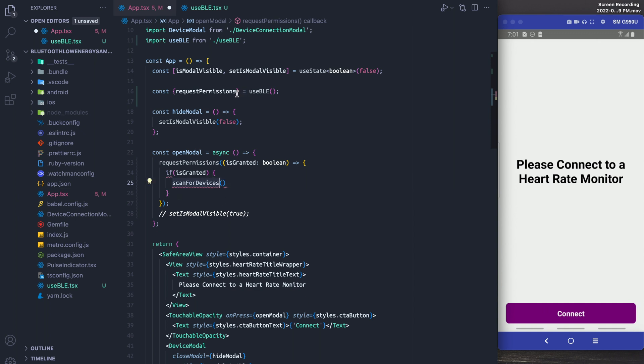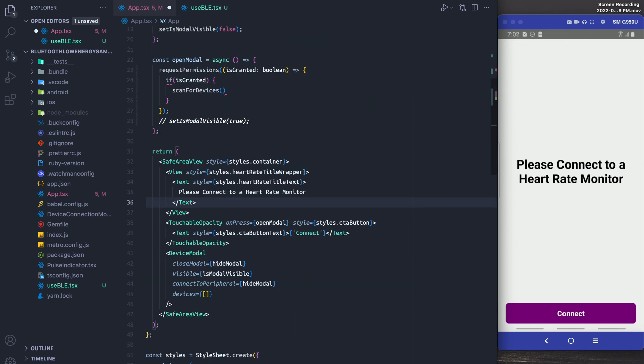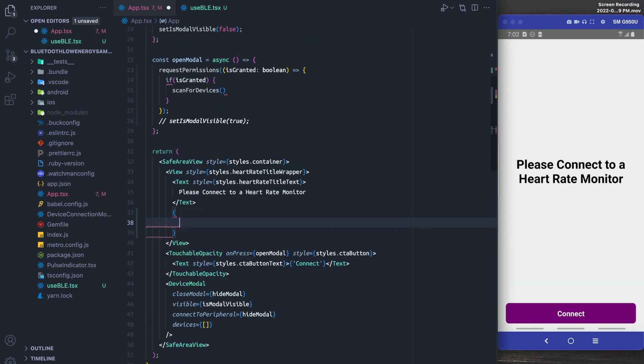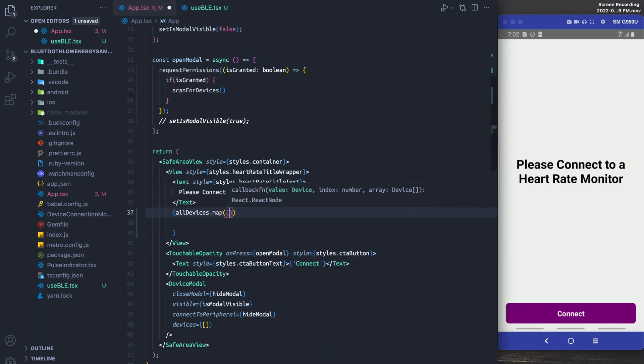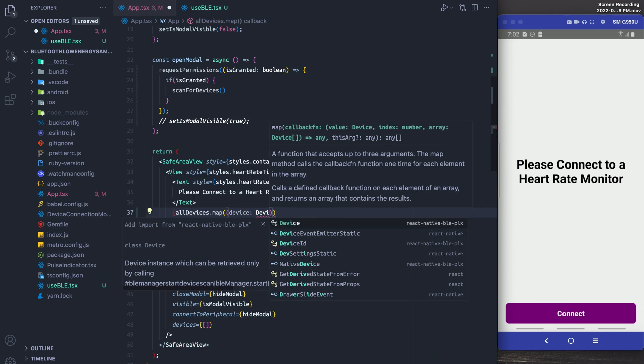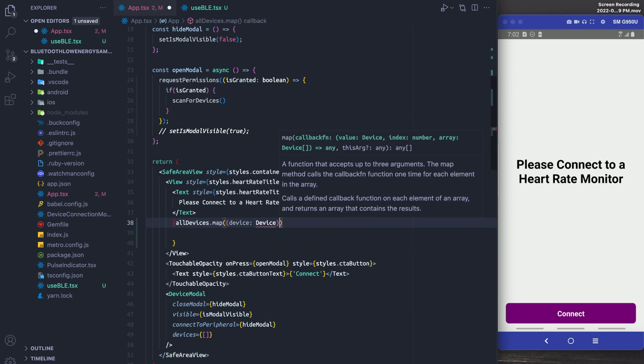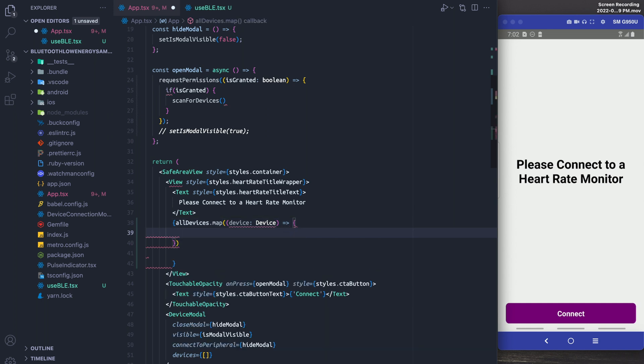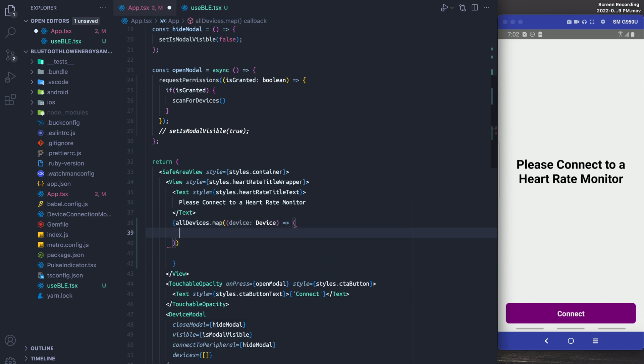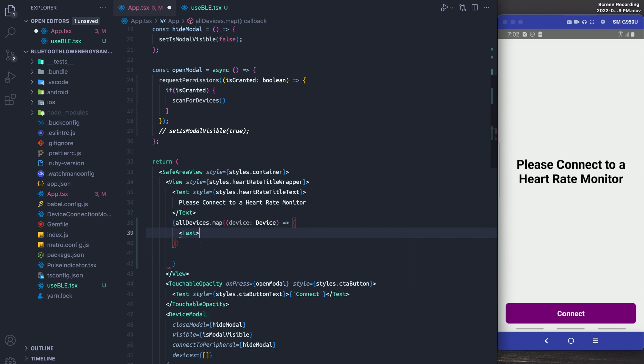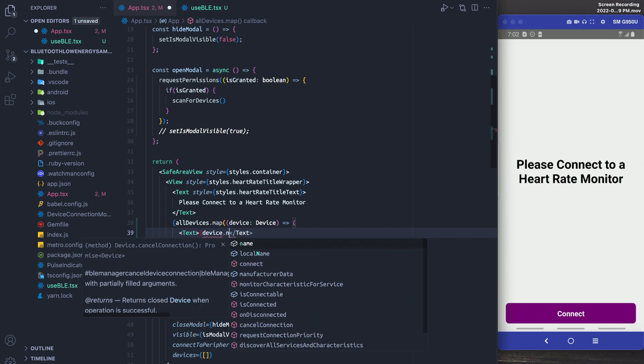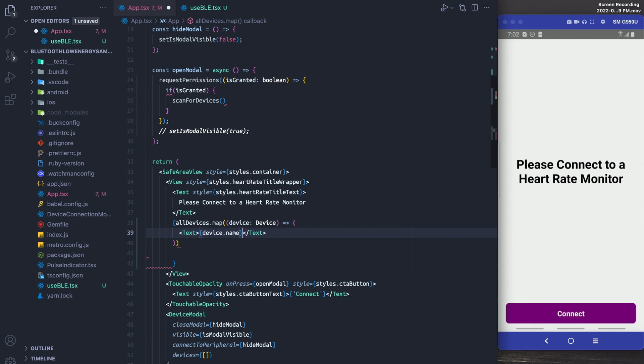So in a minute I'm going to cut away to real life so that you can see me actually scan for devices and show you the devices on screen. But the last thing I want to do before I cut away is I want to actually show you me just mapping over these devices and displaying them to the screen. In the next video we'll deal with actually connecting and grabbing data, but to finish this one off I thought I'd just display the names of all the devices.